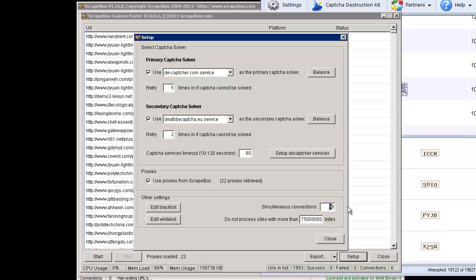Simultaneous connections, I'm going to use 90 because I'm running this on a dedicated server. Then the do not process sites with more than X number of bytes. I think it comes with 500,000 bytes, which is 500 kilobytes or half a megabyte.